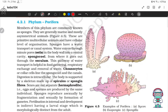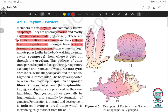Phylum Porifera. Members of this phylum are commonly known as sponges. They are generally marine, mostly asymmetrical animals. These are primitive multicellular animals with a cellular level of organization. Sponges have a water transport or canal system. Water enters through minute pores called ostia in the body wall into a central cavity called the spongocoel, and from there it goes out through the osculum. This pathway of water transport is helpful in food gathering, respiration, and removal of waste.